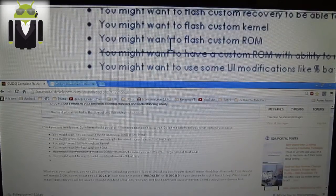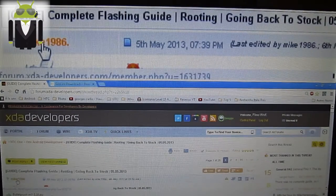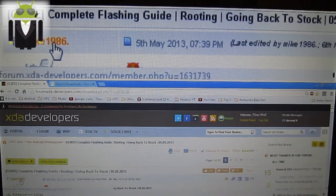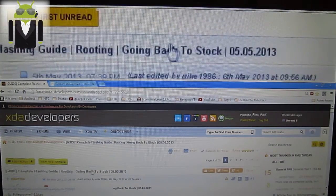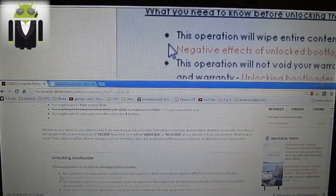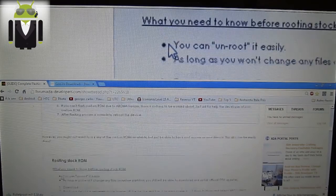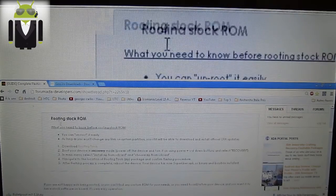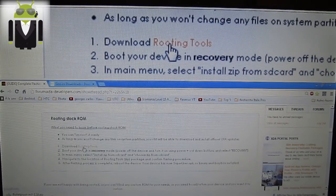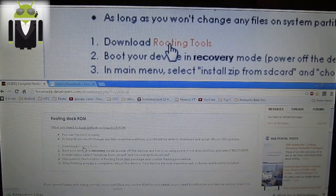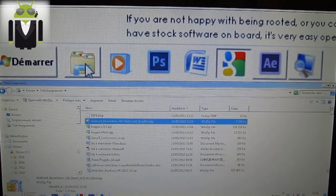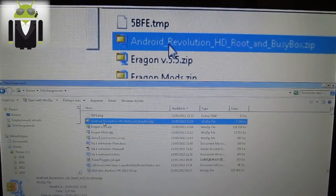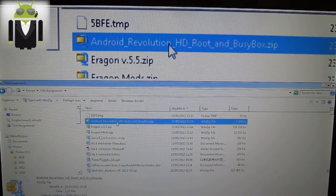First thing to do is to thank Mike 1986 because of this thread. You will go on this thread and download the rooting stock from the rooting tools. Download it. The name of the file is Android Revolution HD Root and BusyBox.